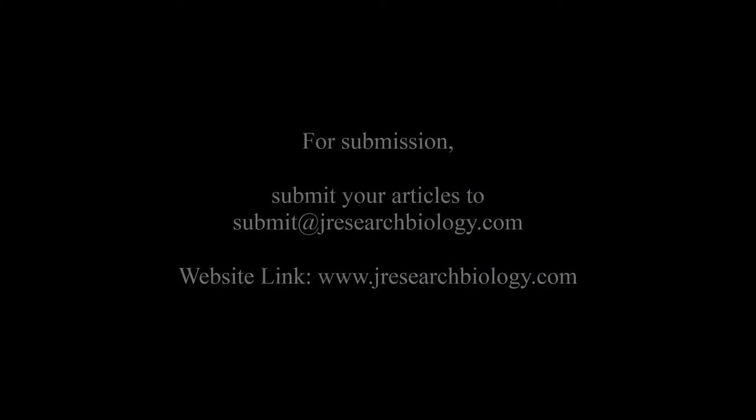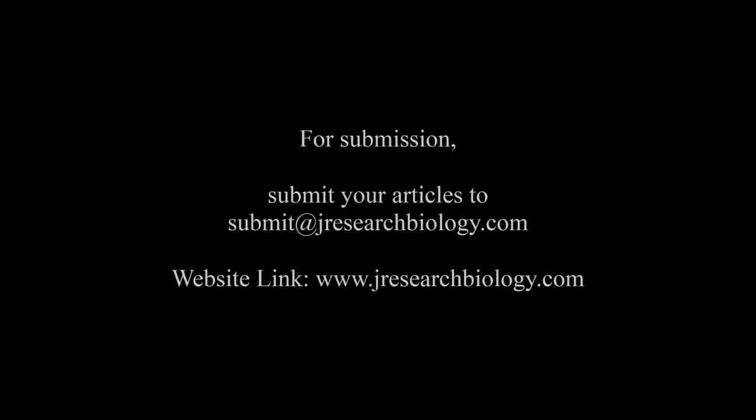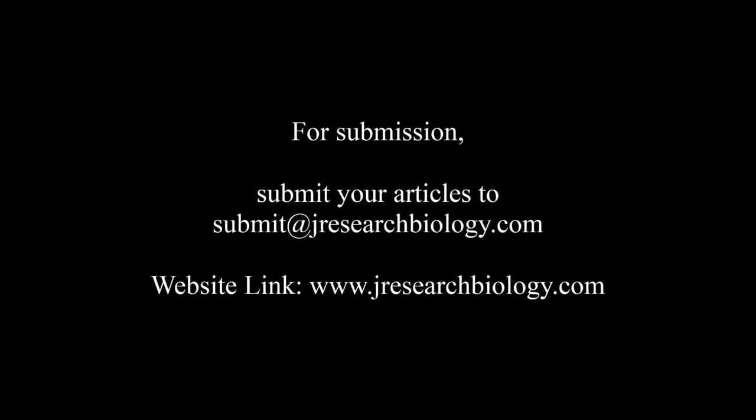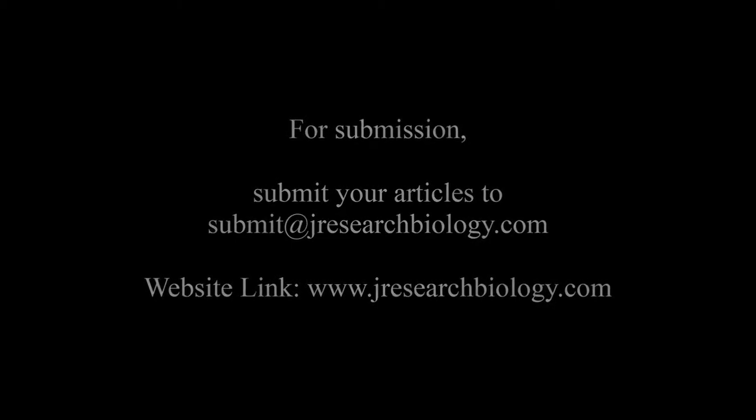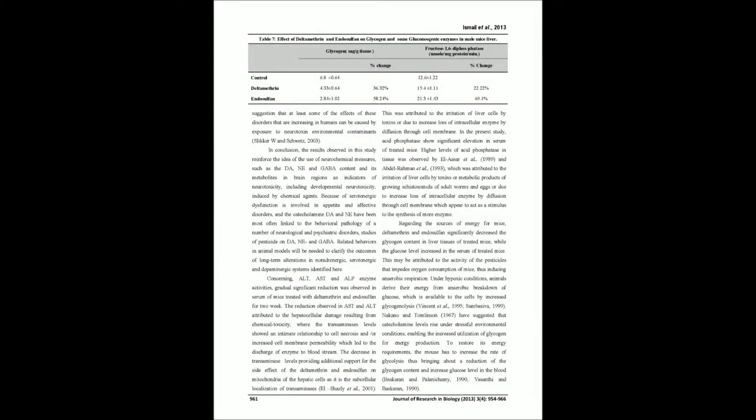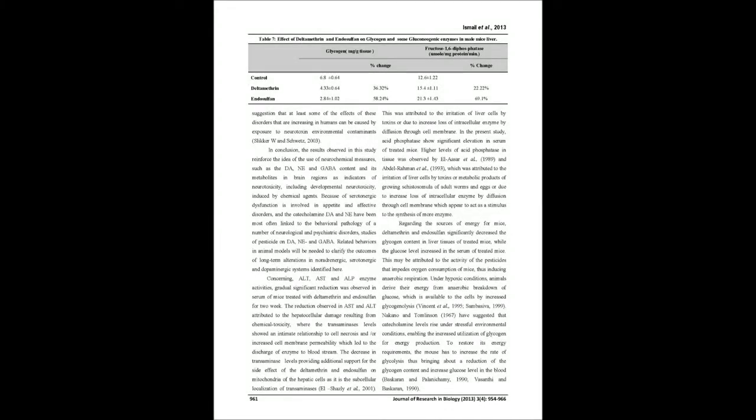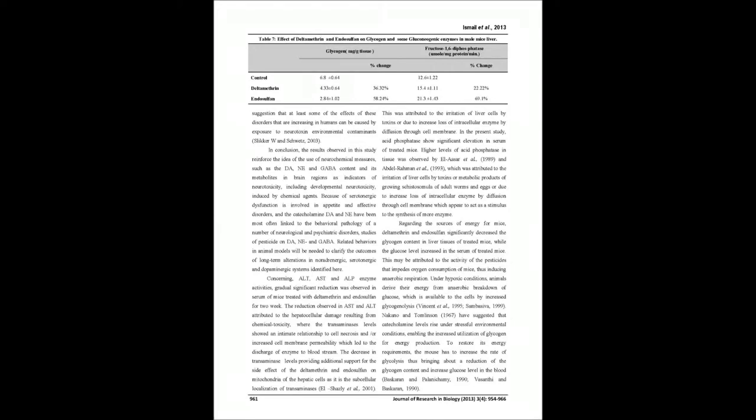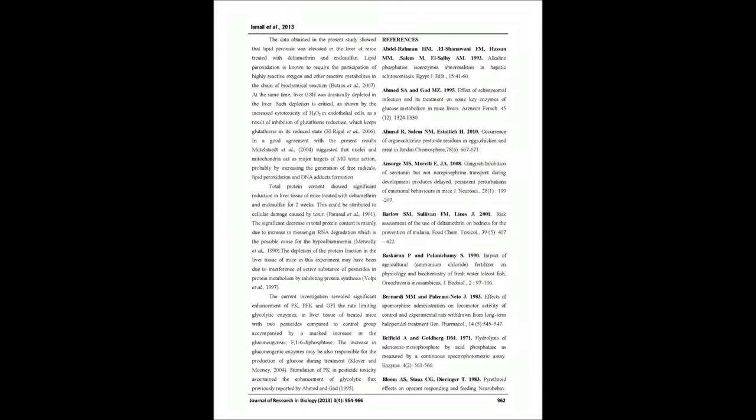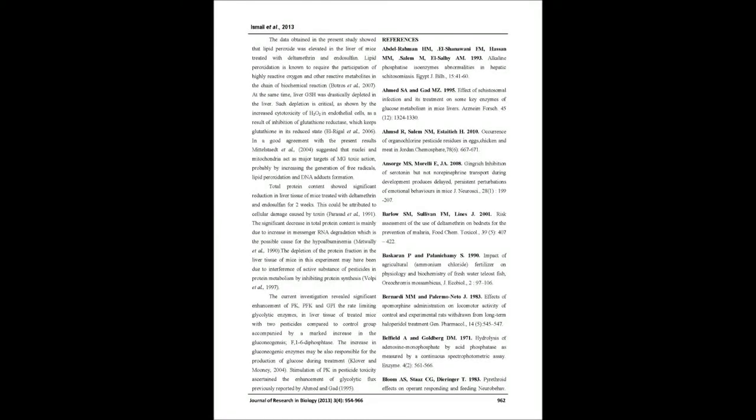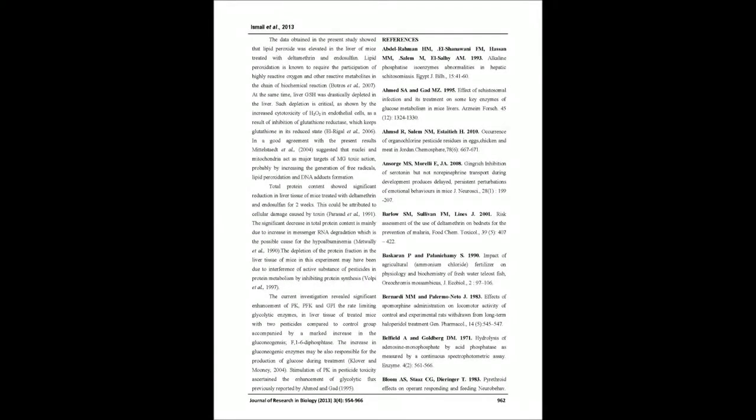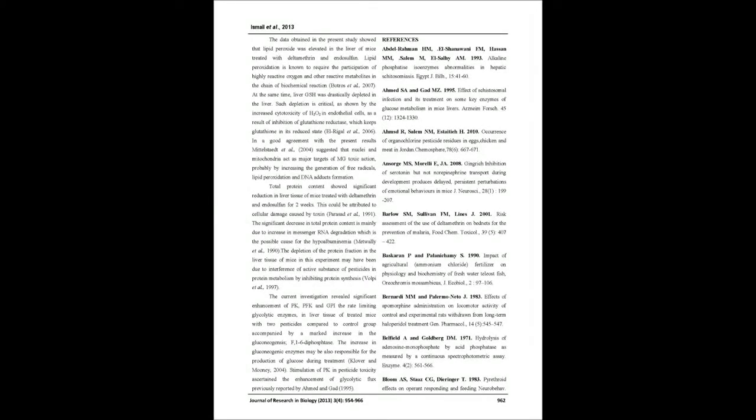Also, this study showed significant inhibition in the activities of enzymes in liver tissues of treated mice, including glutathione reductase. Meanwhile, the activity of lipid peroxide, glycolytic pathway enzymes PFK and the gluconeogenic enzyme F1,6BPase were significantly increased in liver tissues of treated mice in response to treatment.